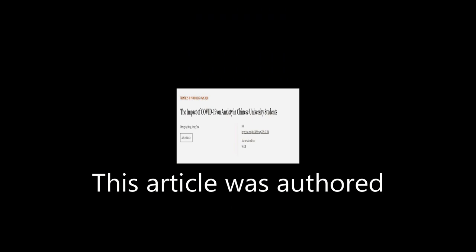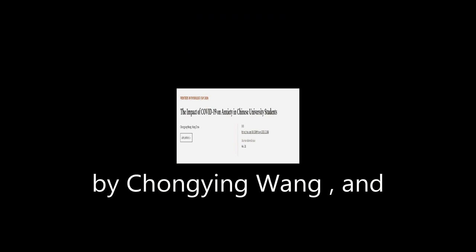This article was authored by Chaoying Wang and Hong Zhao. We are article.tv, links in the description below.